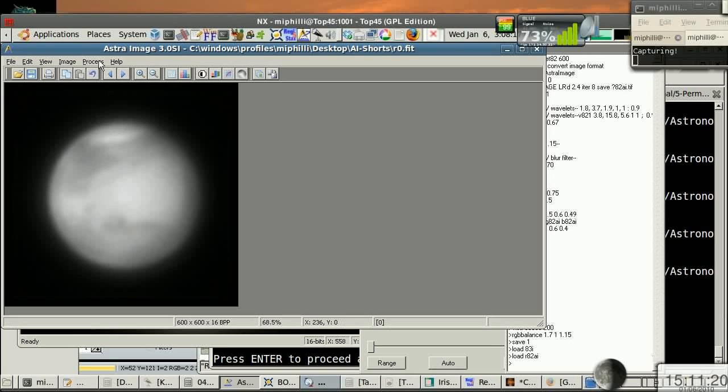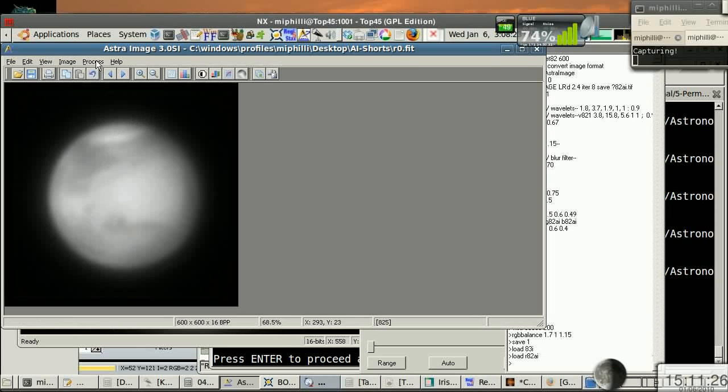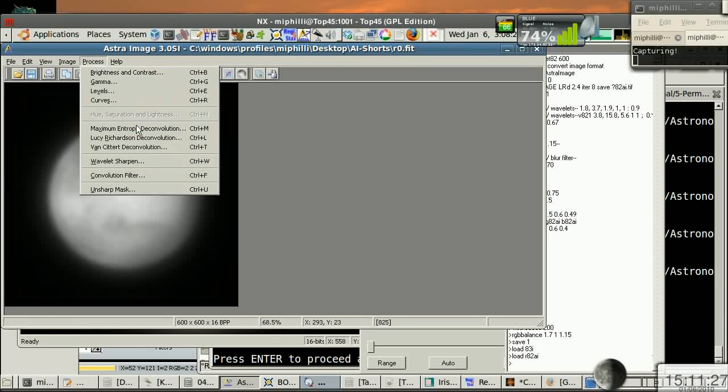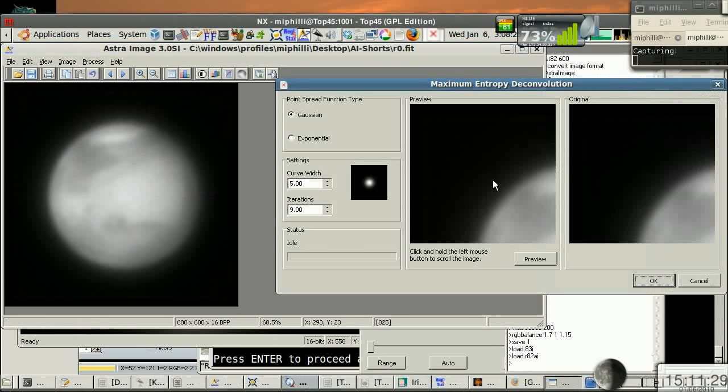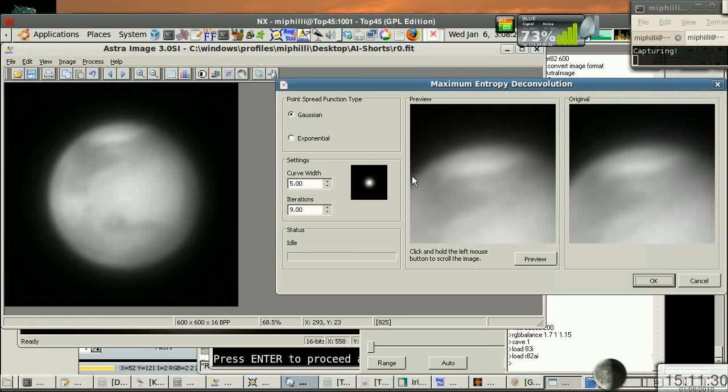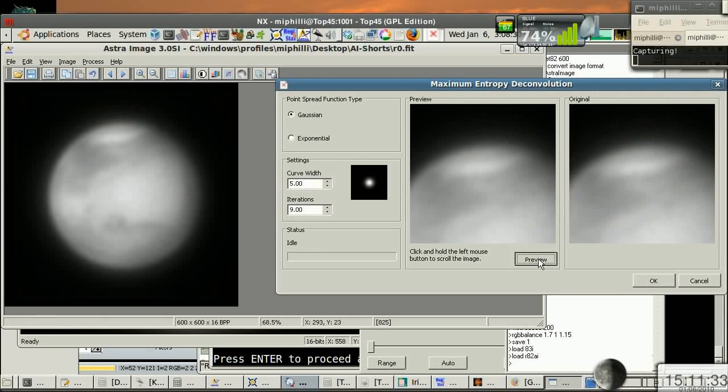And what I've been playing around with is typically I've taken that and put it directly into IRIS and then hit it with wavelets slightly. But if I hit it again with an ME Deconvolution with a curve width of five again, but only nine iterations, the ME Deconvolution maximum entropy, it adds a little bit of noise.